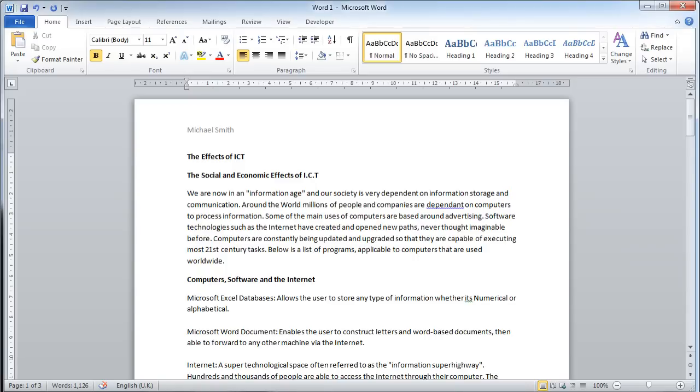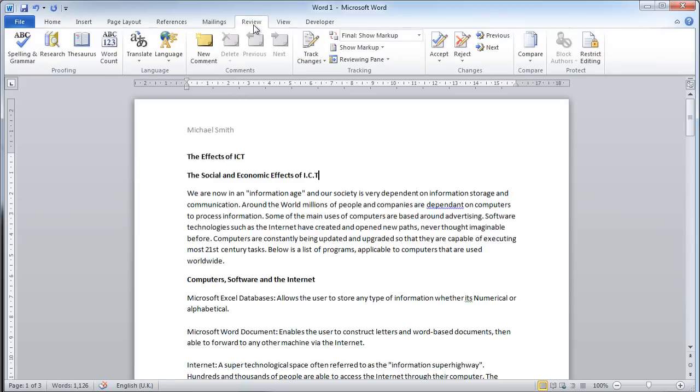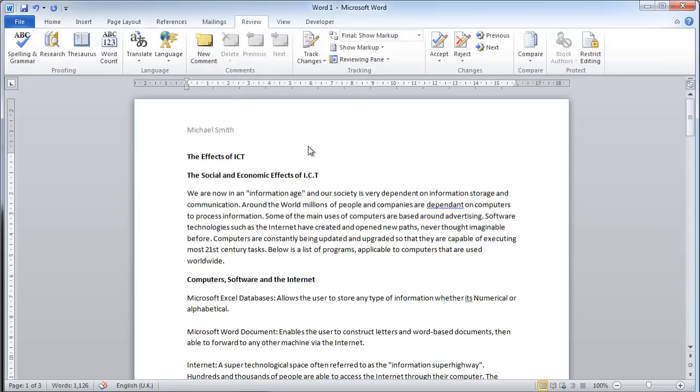If I want to mark Michael's work, I can use the review pane at the top here in the ribbon to do quite a few things.